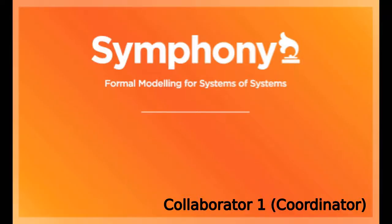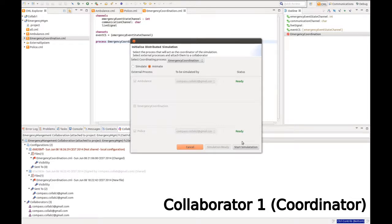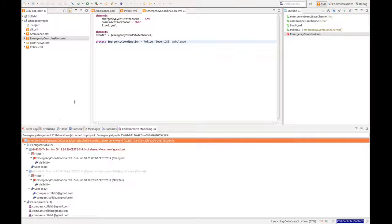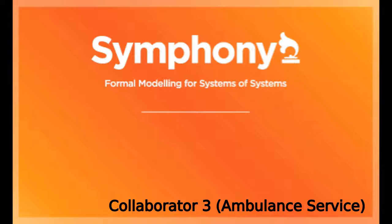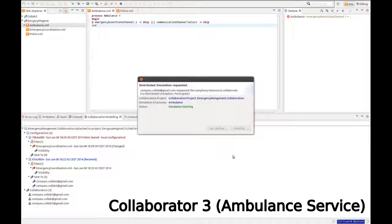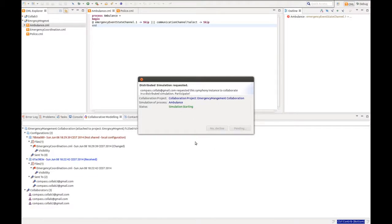And now that all collaborators have agreed, we can start the simulation. We start the simulation waiting for clients. All the clients on the collaborators, we can see that the simulation is now starting.